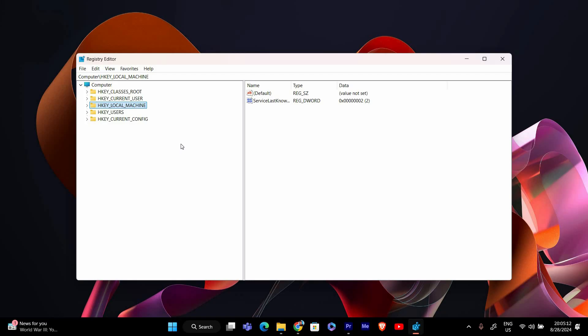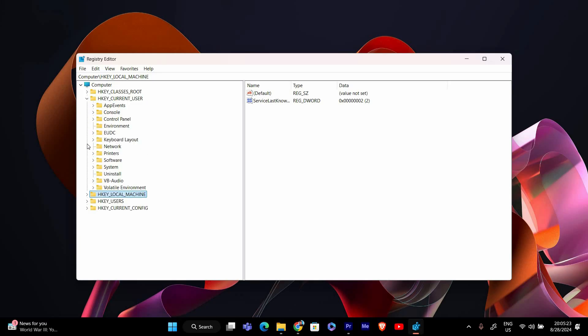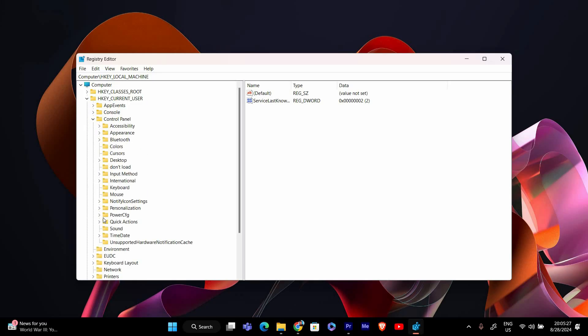In the registry editor you'll need to navigate to the specific registry key that controls the notification. On the left side follow this path: HKEY_CURRENT_USER slash Control Panel slash UnsupportedHardwareNotificationCache.